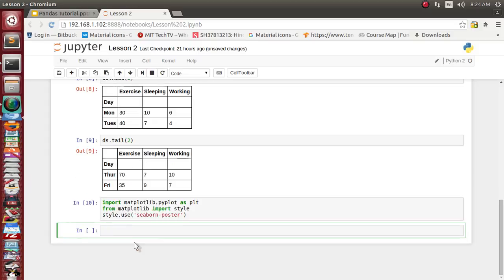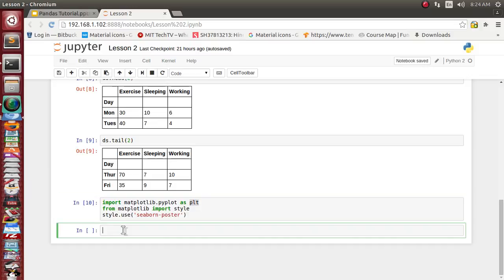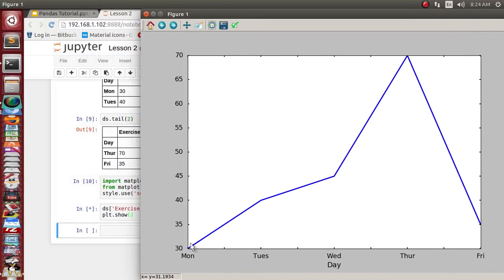Now for visualization, let's say we want to visualize just the exercise column of the ds DataFrame. We simply supply 'exercise' as a key into ds and call .plot(), then plt.show(). It has visualized for us Monday through Friday — how many minutes of exercise for each day: 30 minutes, 40, 45, 70, and 35 minutes.